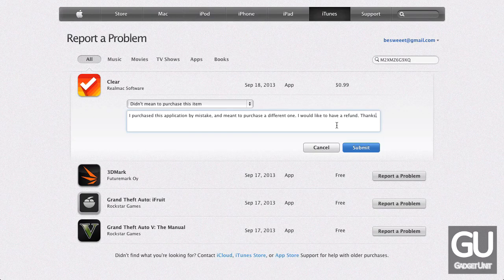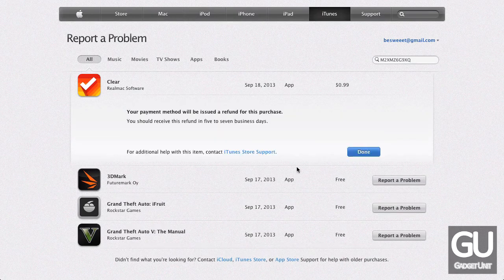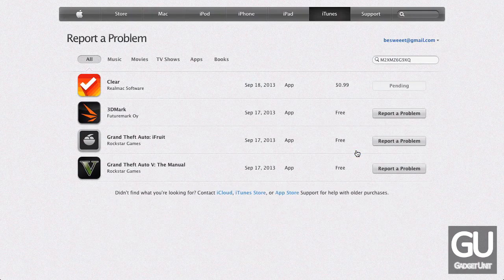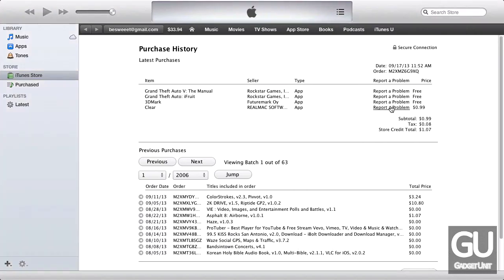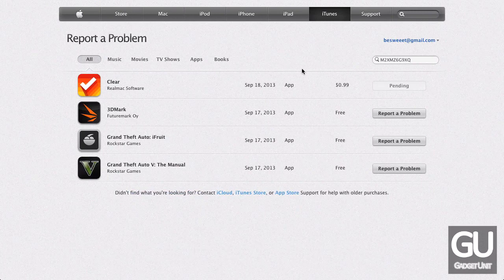So click on Submit. And you can see it already says your payment will be issued a refund for this purchase — you should receive this refund in five to seven business days. You can see how easy it was to get a refund. All you had to do is find the Report a Problem page on your Purchase History page, and you'll be able to get your refund that easily.